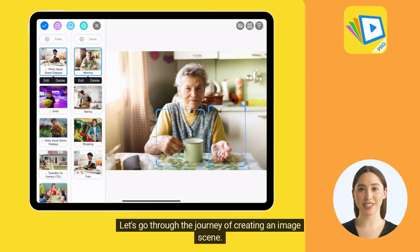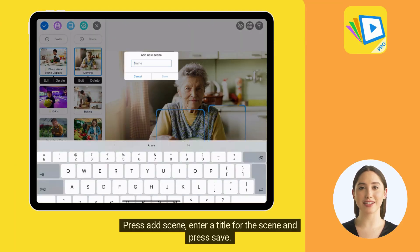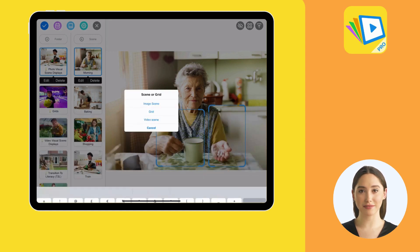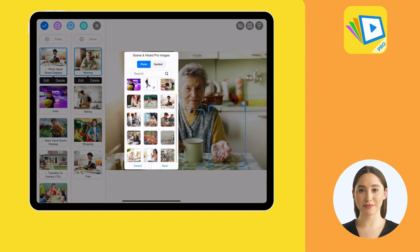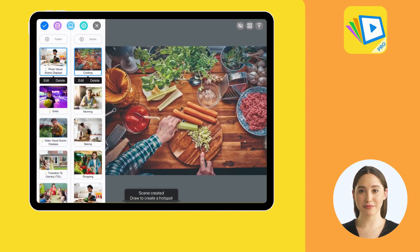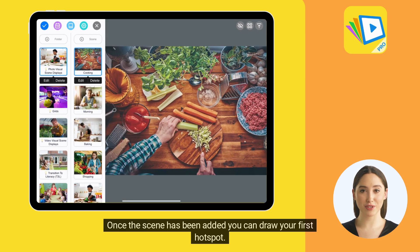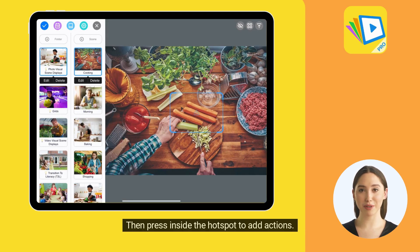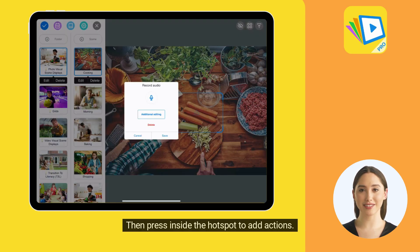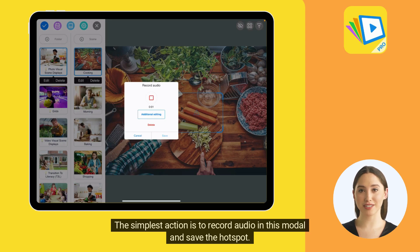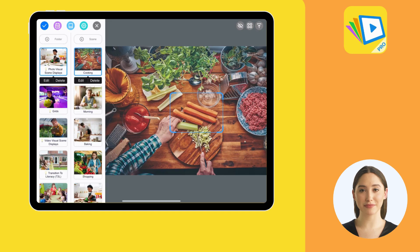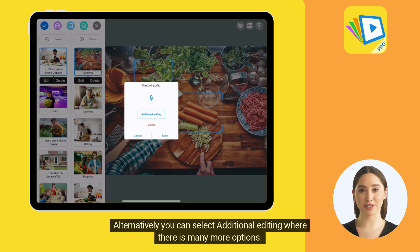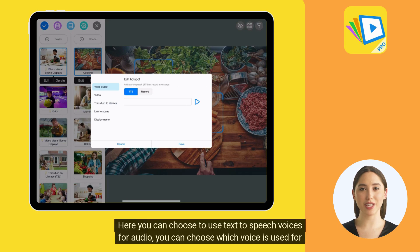Let's go through the journey of creating an image scene. Press Add Scene, enter a title for the scene, and press Save. Then choose Image Scene and where you want to source your image from. Once the scene has been added, you can draw your first hotspot, then press inside the hotspot to add actions. The simplest action is to record audio in this modal and save the hotspot. Alternatively, you can select additional editing where there are many more options, including text-to-speech voices for audio.